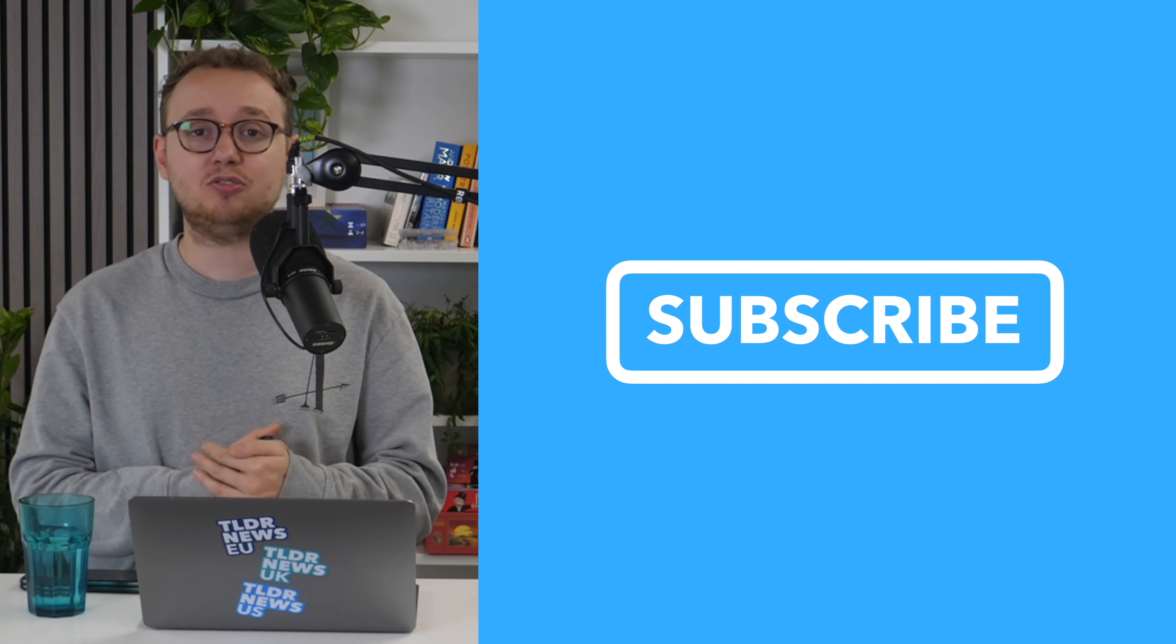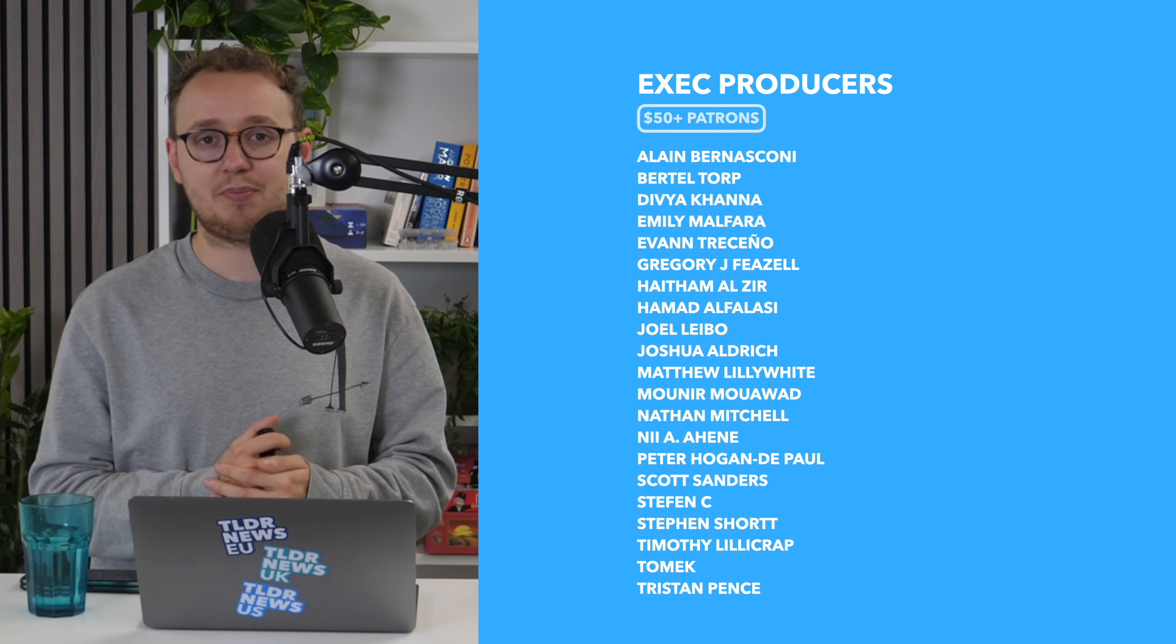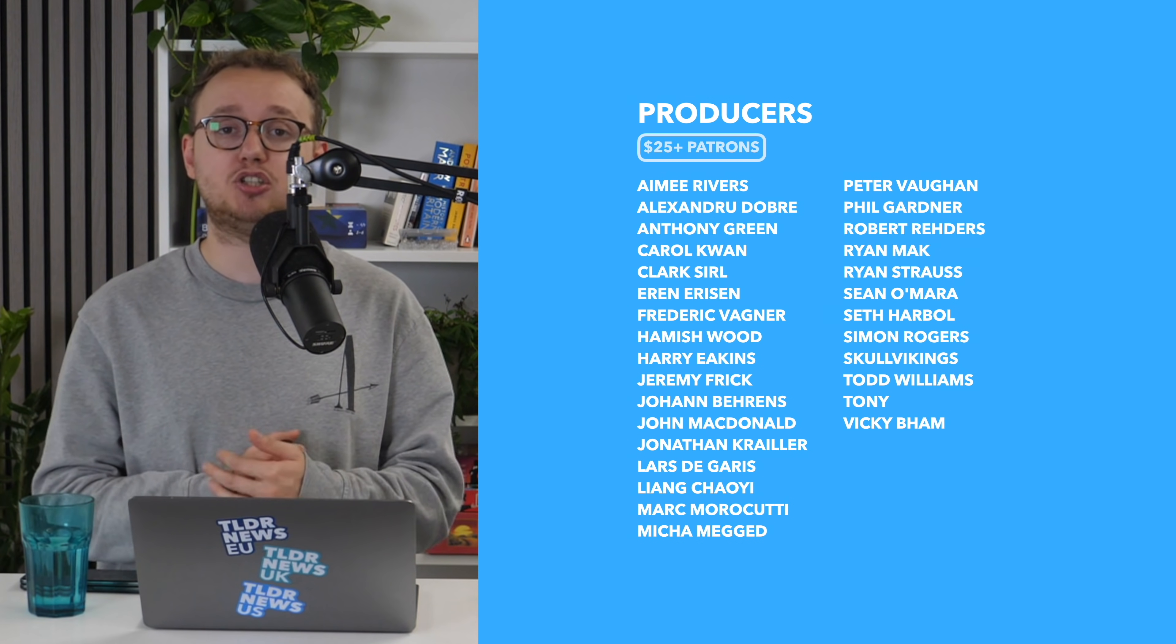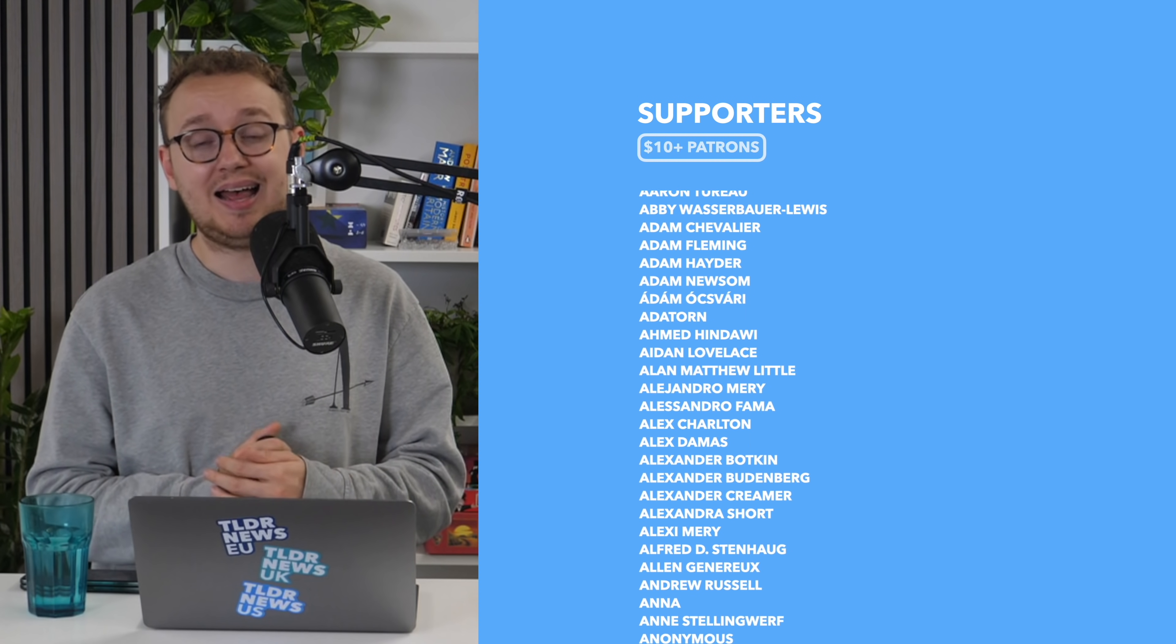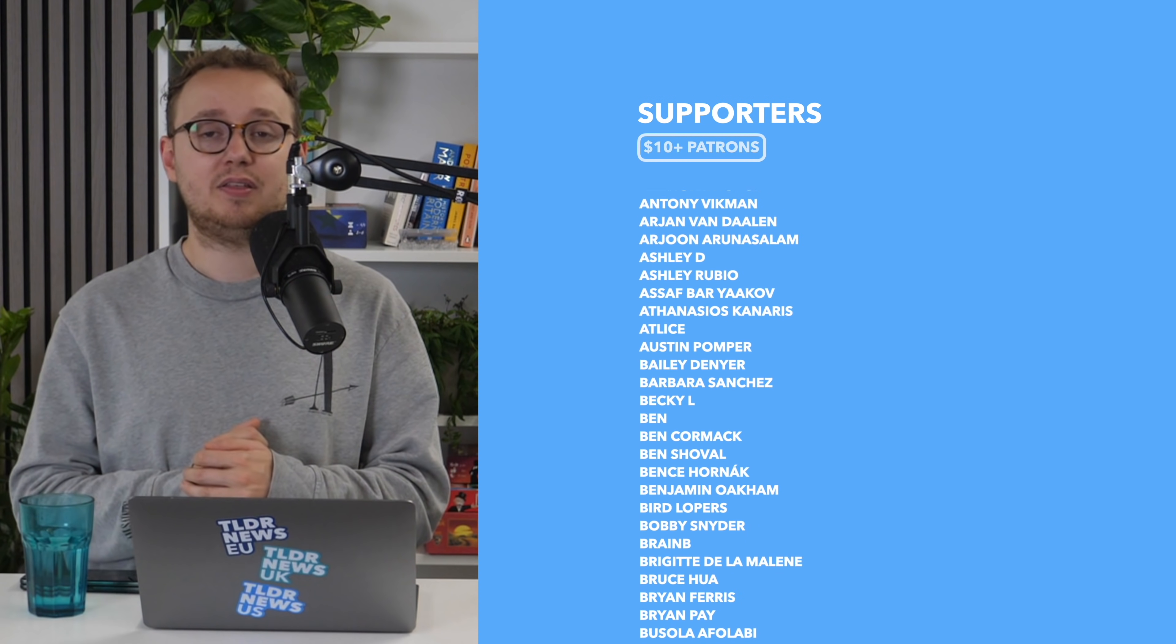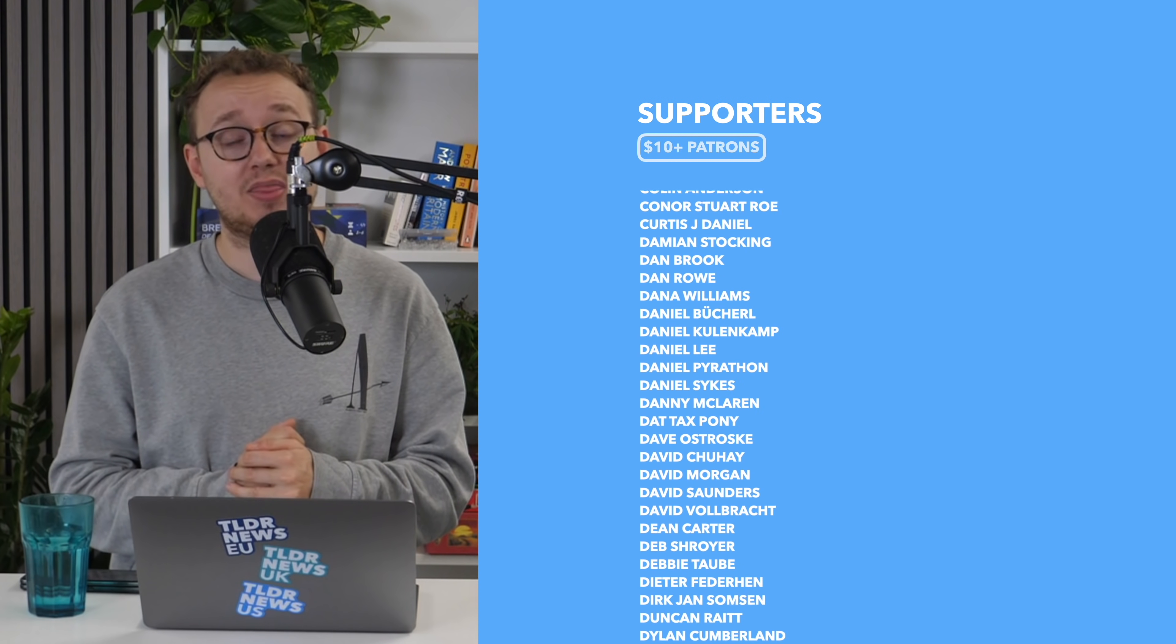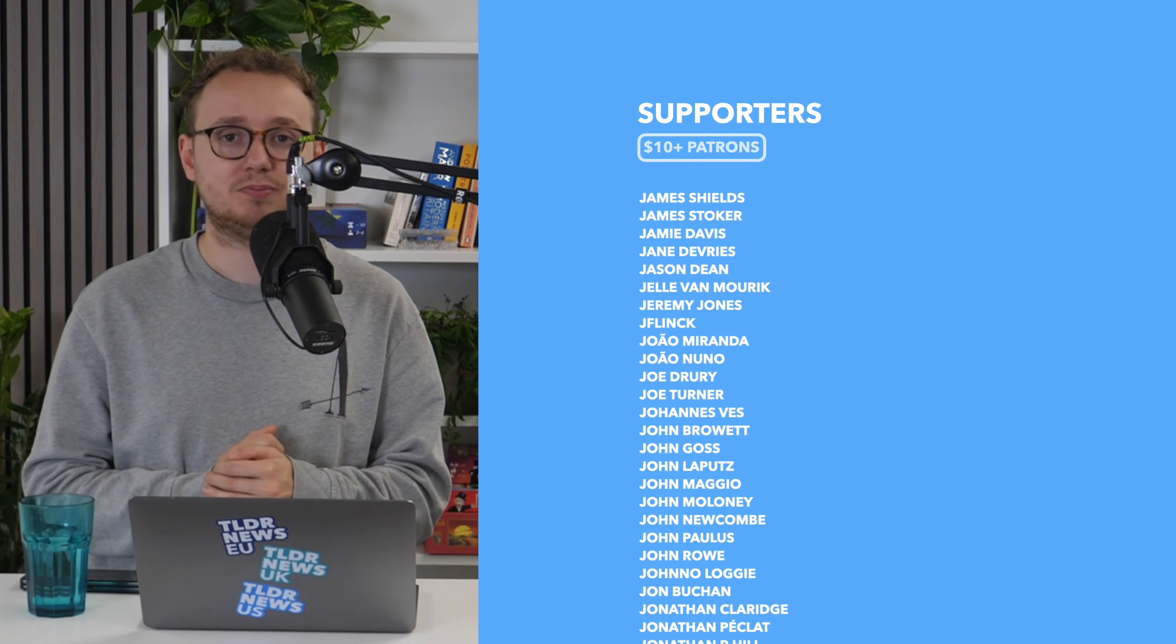Be sure to subscribe to the channel and hit the bell icon to be notified every time I release a new video. Special thanks to our Patreon backers who make videos like this one possible. If you want to see your name at the end of videos, you too can back us on Patreon. The link to that is in the description.